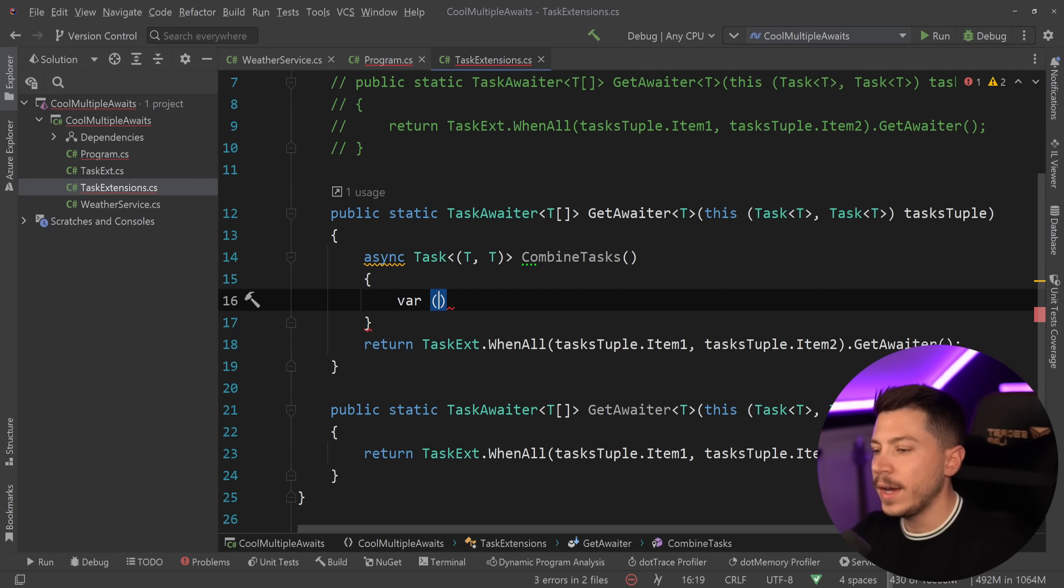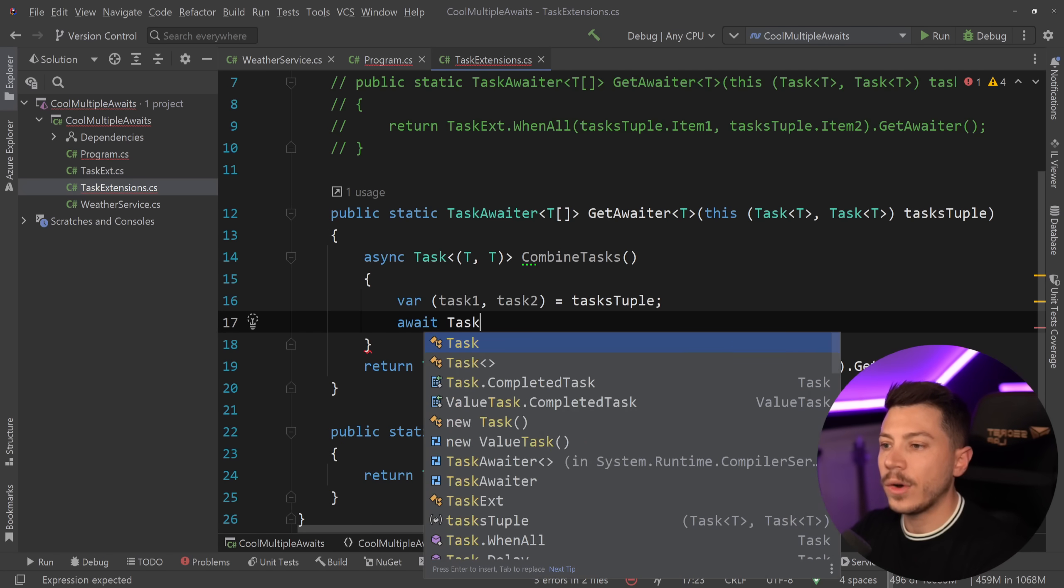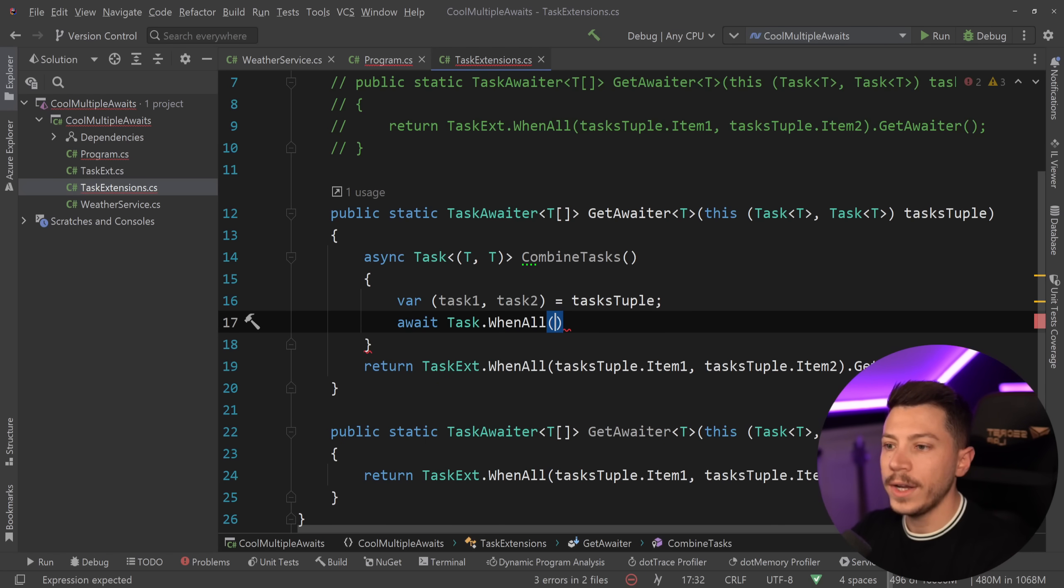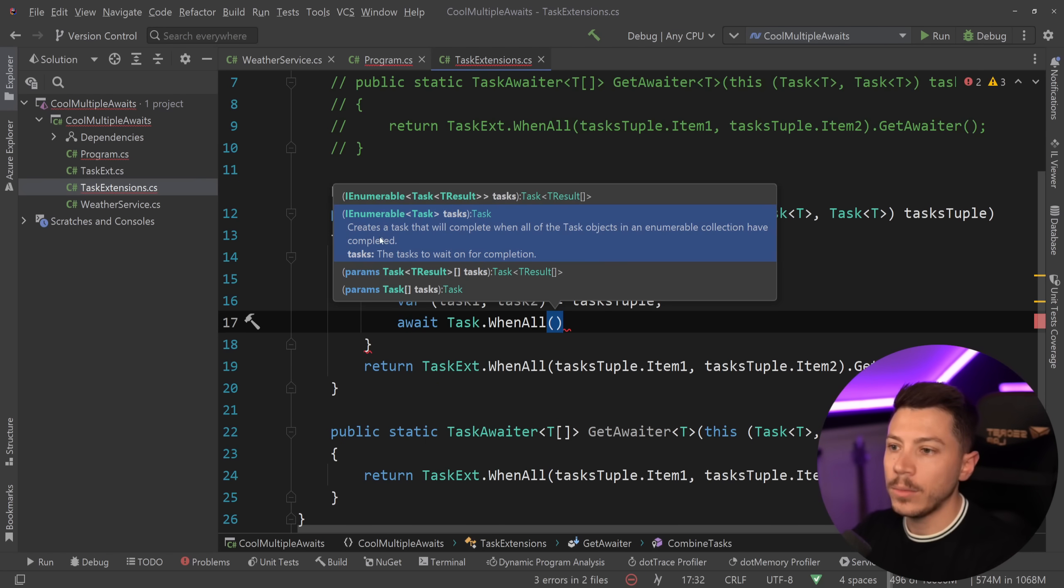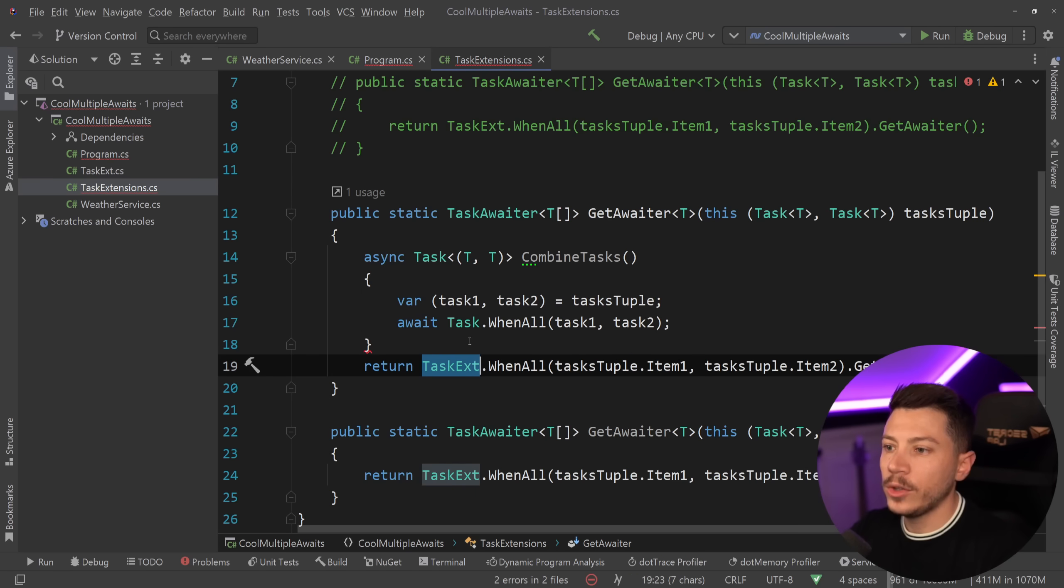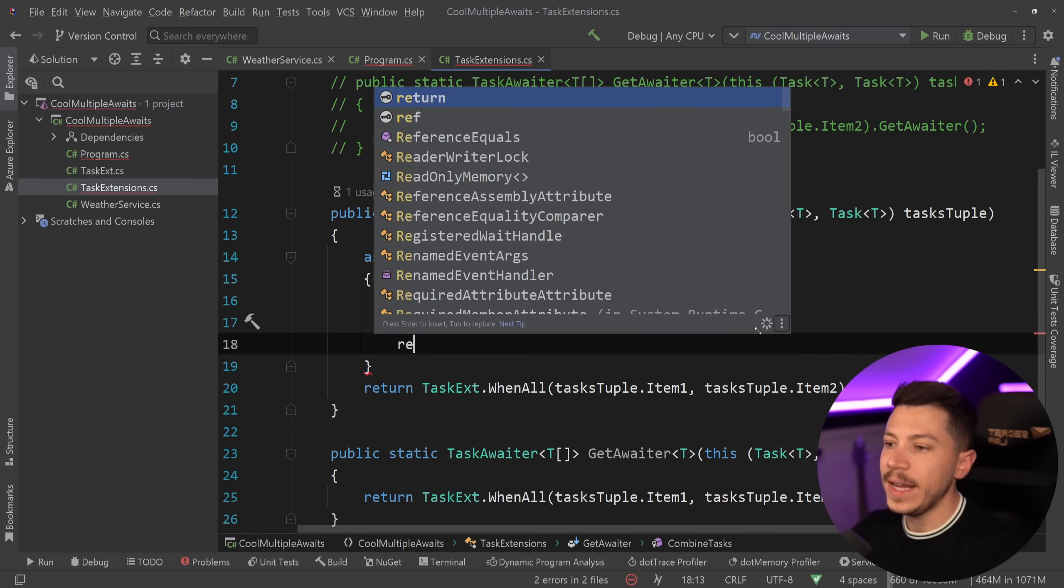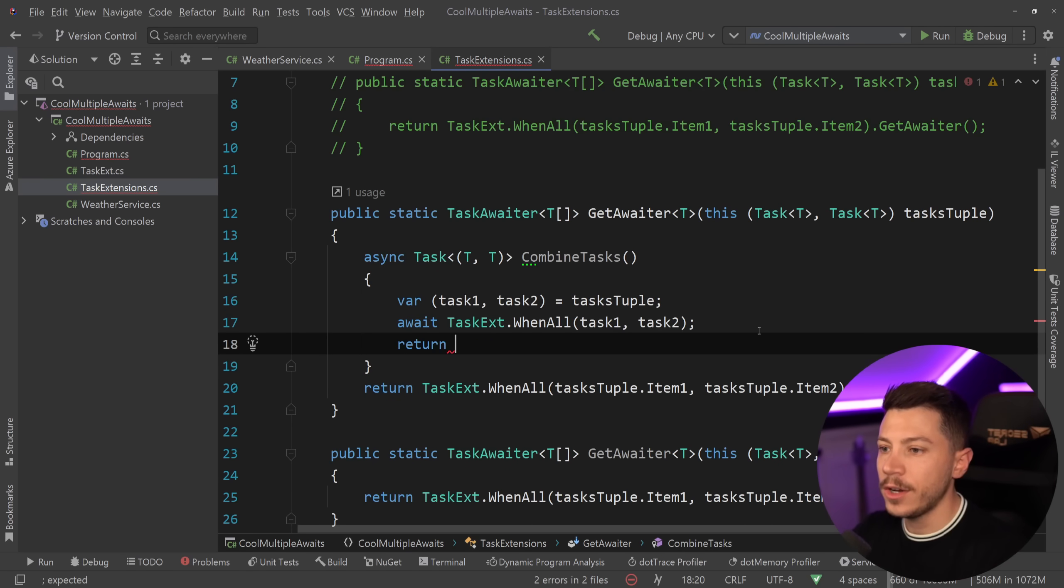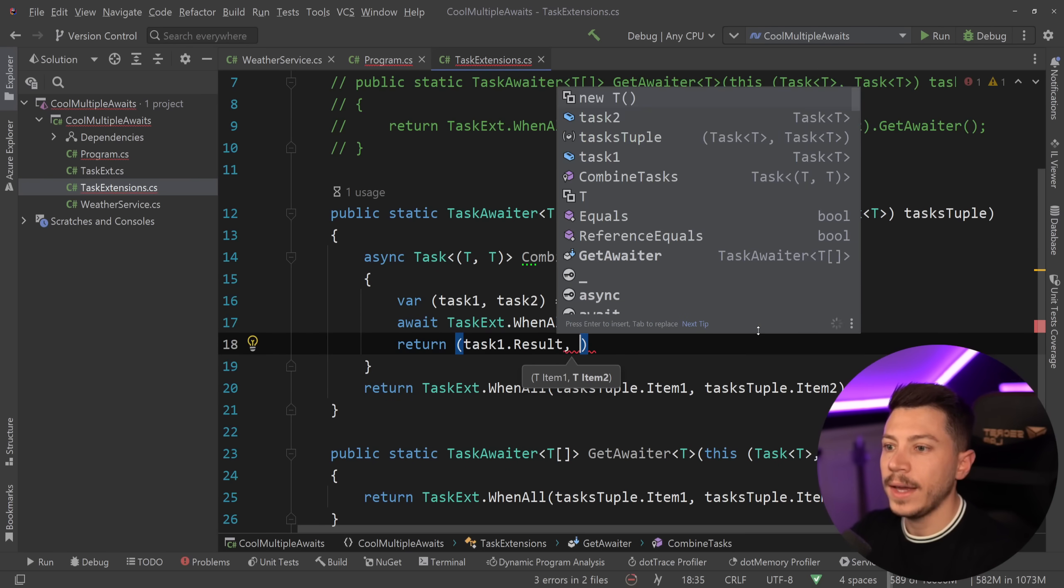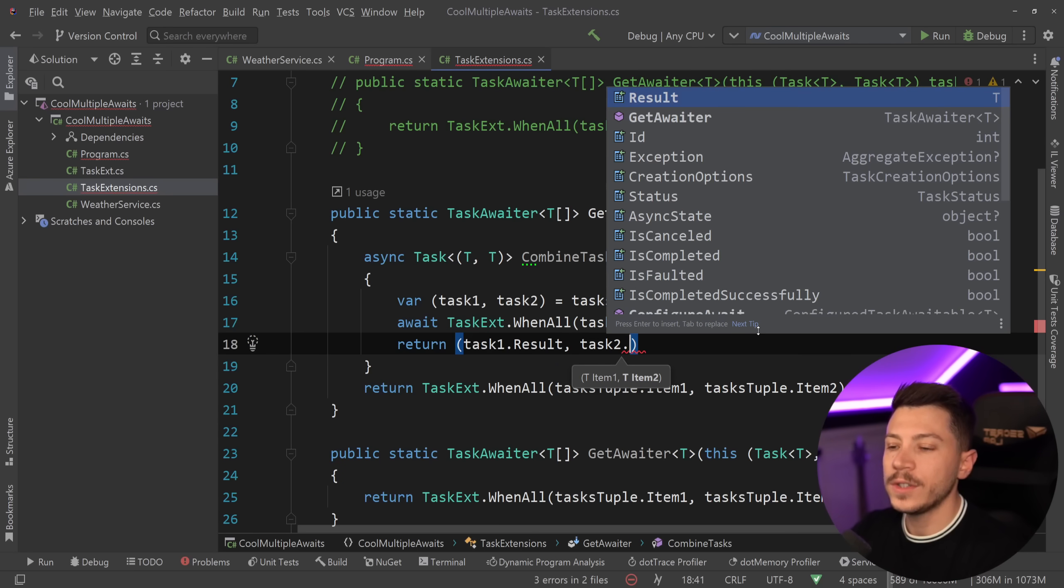So let's go ahead and destructure them with task one and task two. Then we can have our await call, so we can say WhenAll in the same way as before, task one and then task two. And again I'm going to change it to the TaskExtensions, and then in the end we say return task1.result and task2.result.